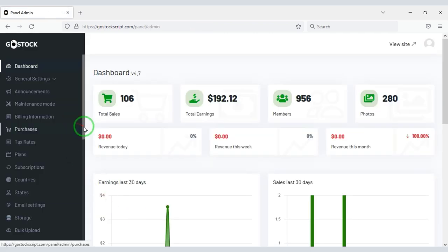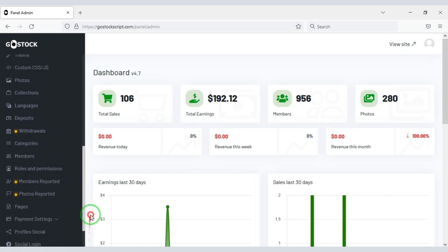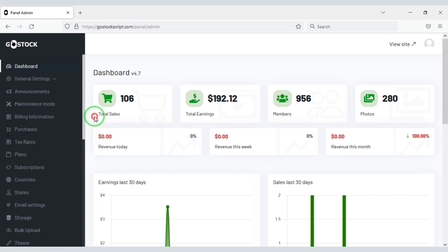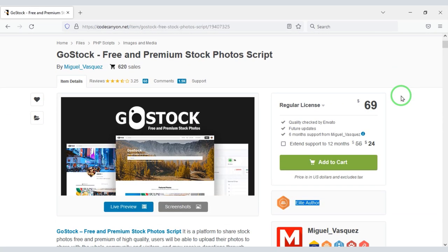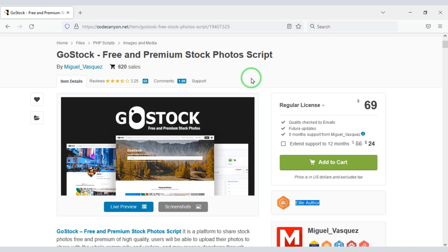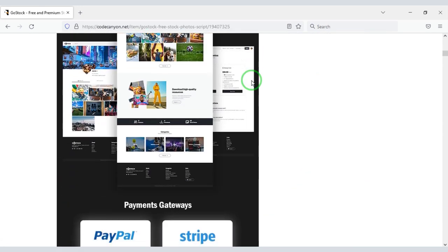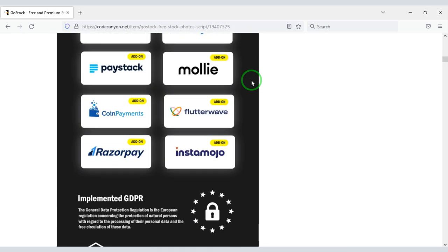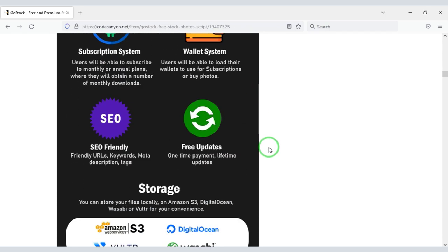In this video, we will discuss step by step about the admin panel of the image selling website. If you want to create a professional photo sharing website like Shutterstock, you need to purchase a source code from Envato. Check the video description because I will provide the discount link of this source code there. You can create a professional photo selling website like Shutterstock by purchasing this source code.